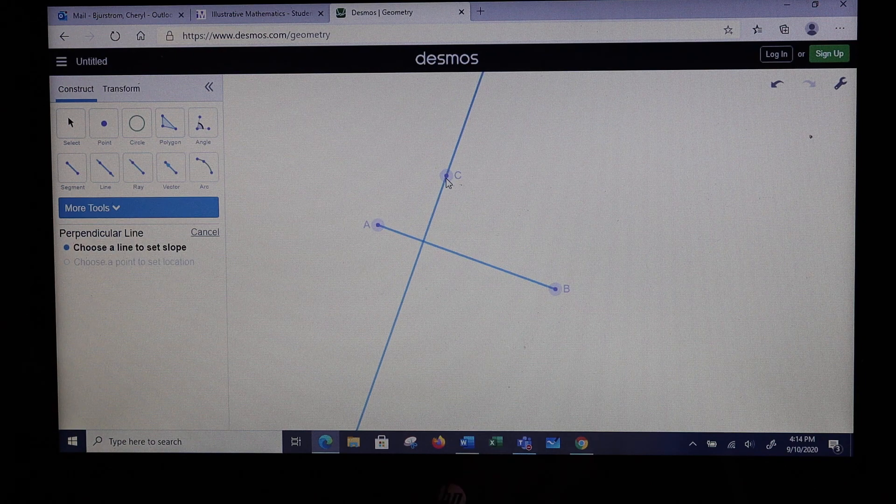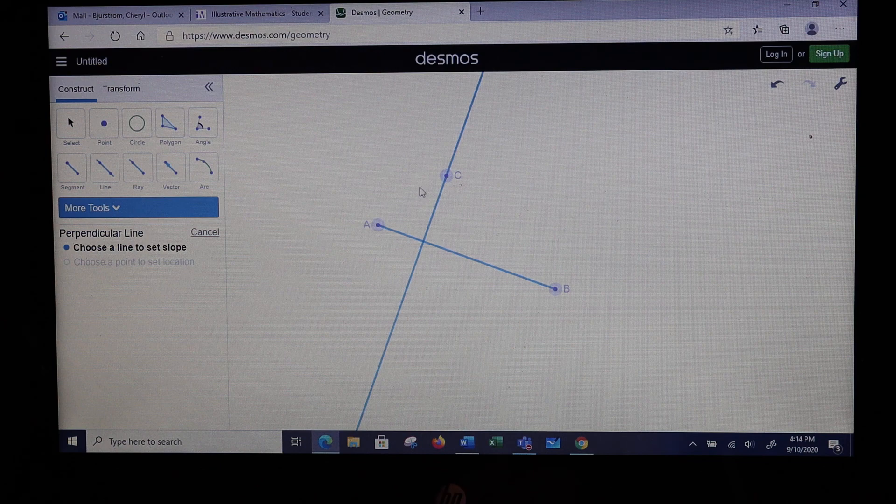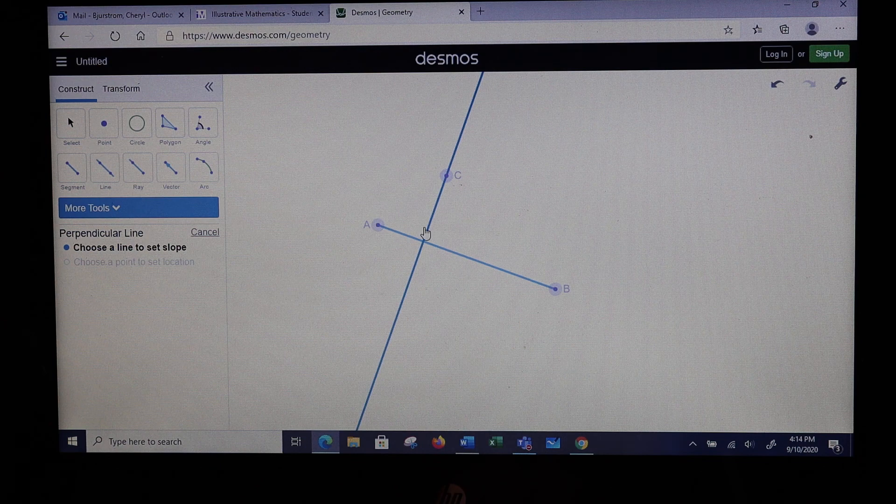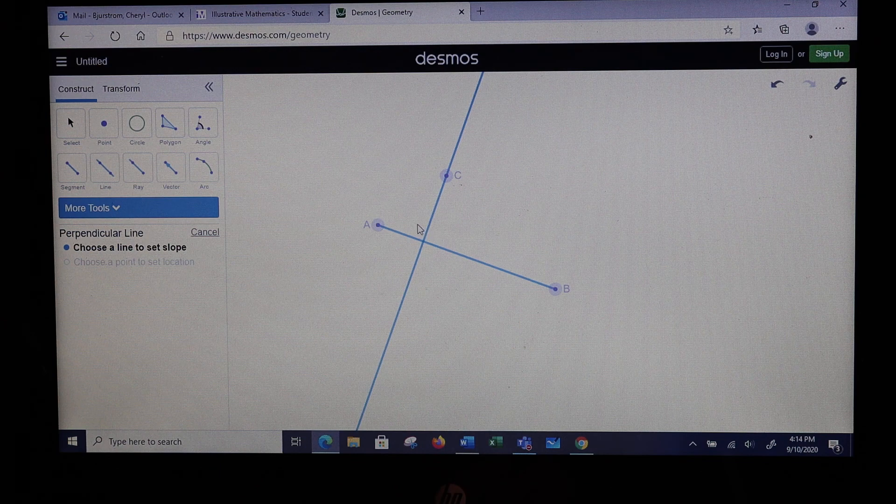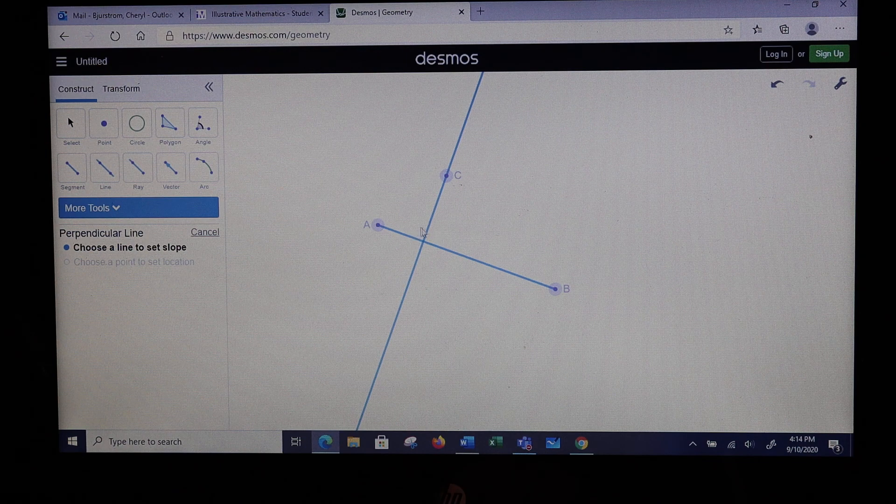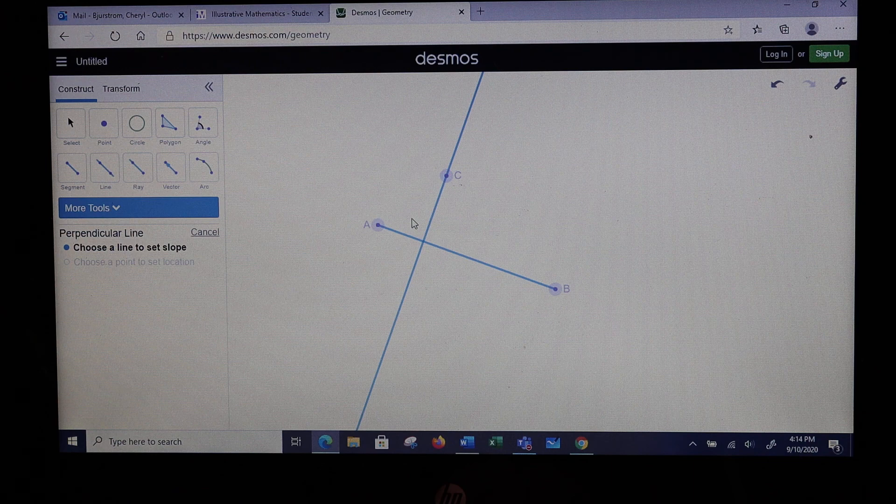So now, there is a right angle formed right in this corner.